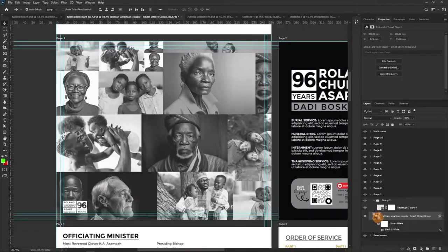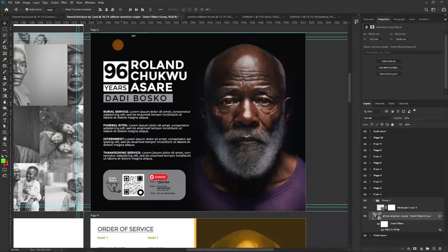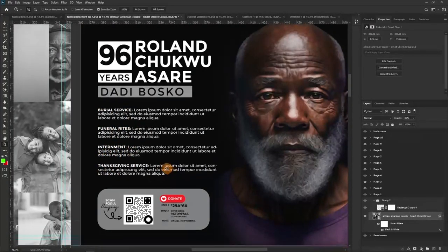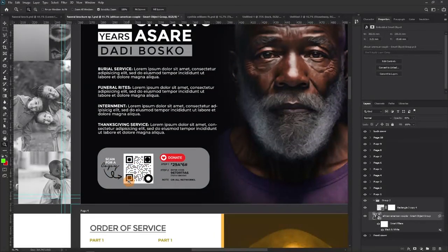We also did a funeral announcement here — the image of the person and detailed information: burial service, funeral rites, interment, thanksgiving service, and even an option for donations. You could also include a QR code so people can scan it to access the full digital document. If you want a tutorial on creating QR codes, leave that in the comments and I'll do a quick one — it should only take about five minutes.